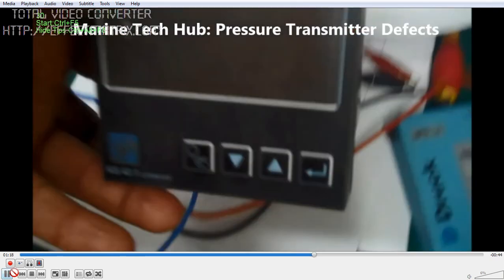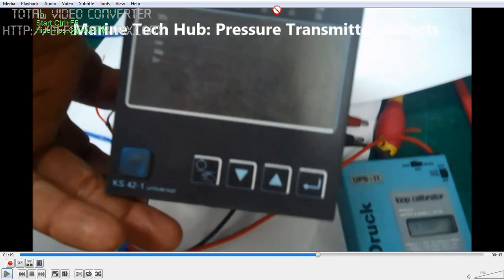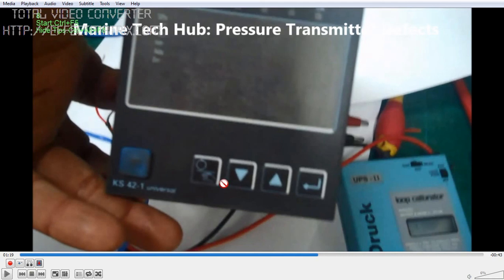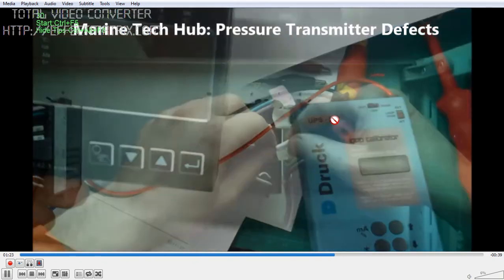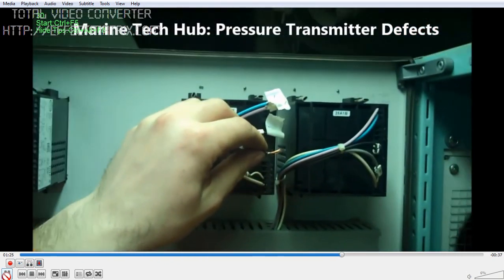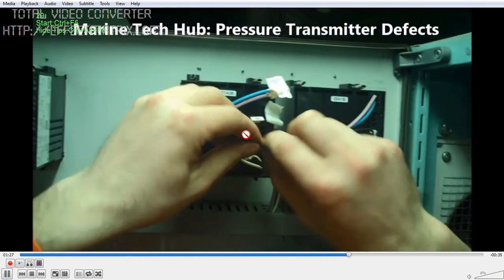This is the box that we have removed from its place. We will be checking whether this is working or not. What happened in our case was it was showing FAIL. We found out that when the pressure transmitter signal was given, it was not showing on the controller because the control voltage was not coming into the controller. You should know how to read the drawing. After checking, we are putting the controller back.